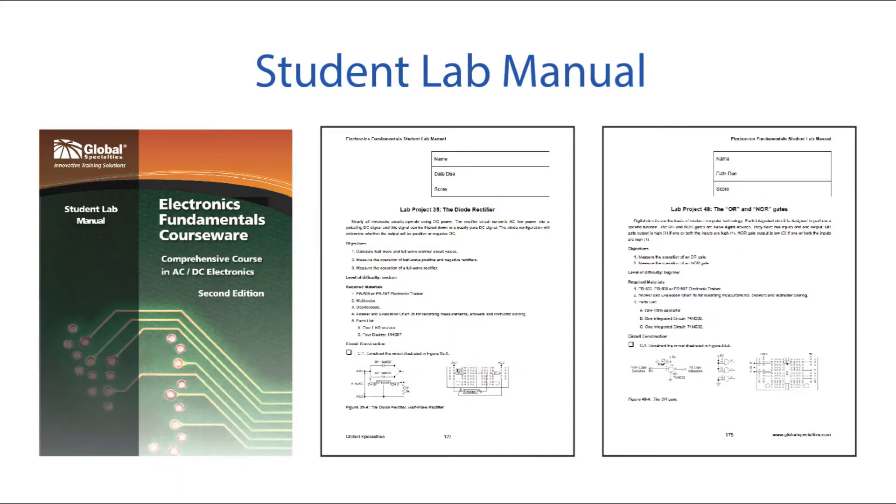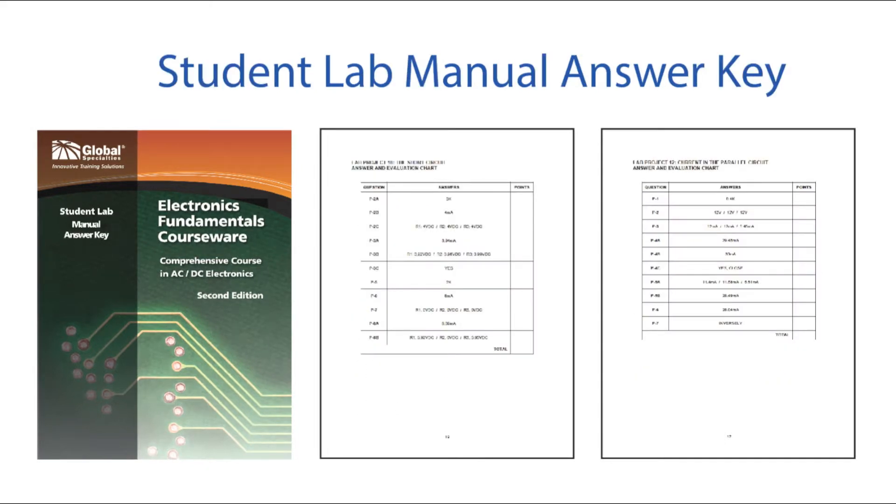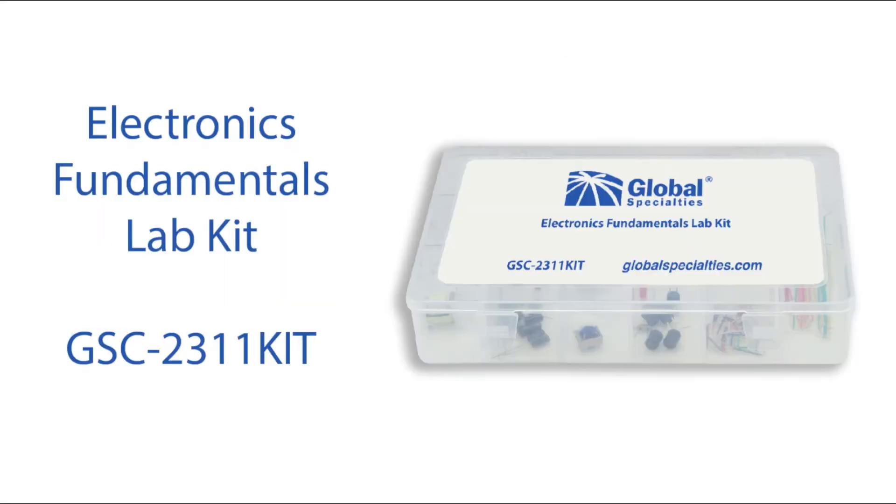The complete program includes the student text, an instructor's guide, student lab manual, and the lab manual answer key. There is also a kit that includes all the small components needed to complete the labs.